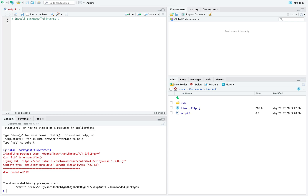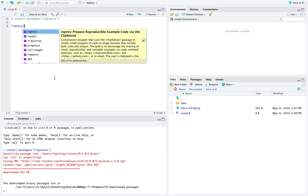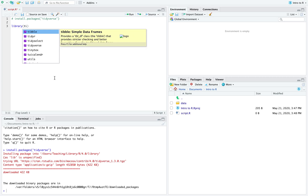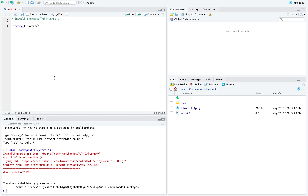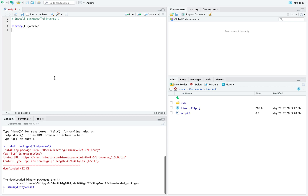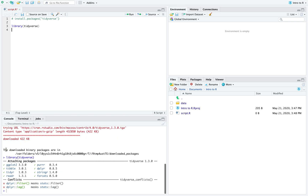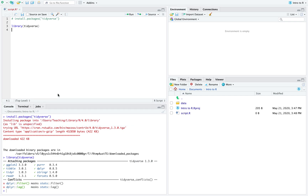To load the library, I use the function called `library()`. With autocomplete I can set tidyverse as the argument, and with Command+Enter I can execute that command in the console.